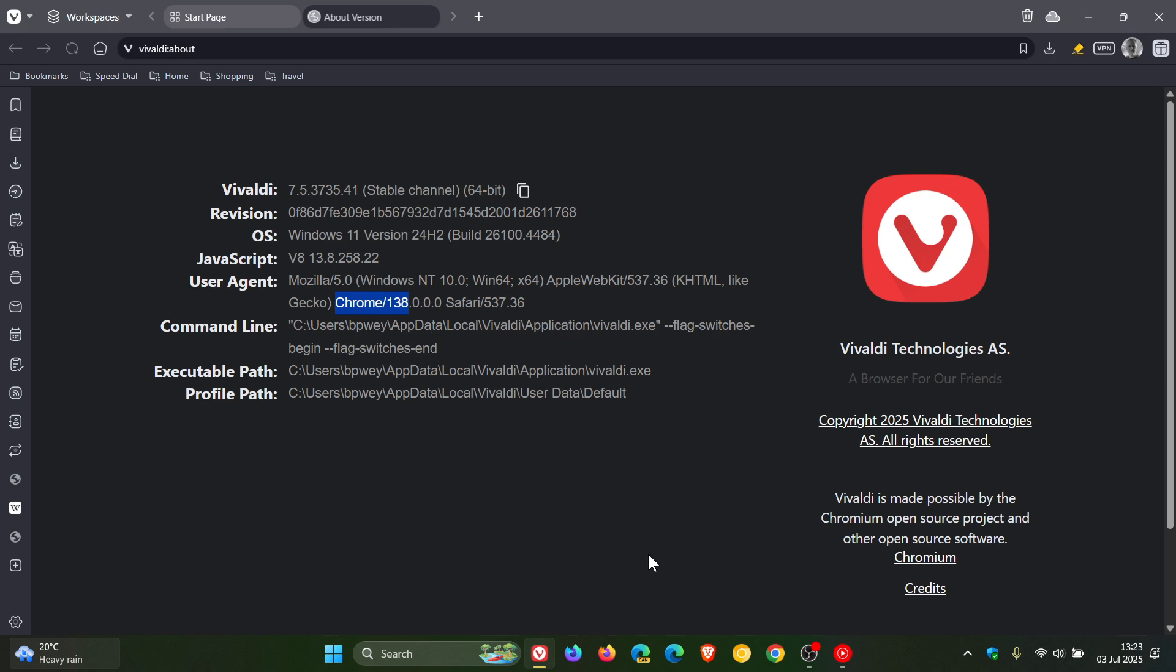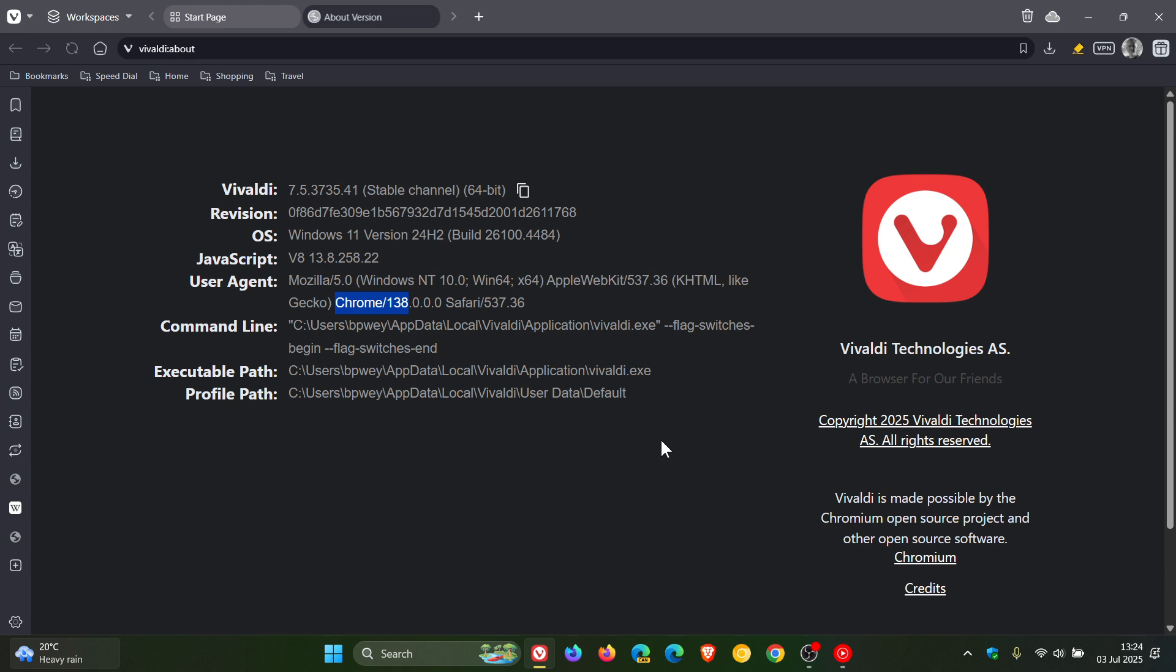It also includes a fix for CVE-2025-6554, which is a zero-day exploited in the wild. That's listed as type confusion in the V8 JavaScript engine. So a very important security fix that is rolled out with this update, patching that zero-day, which means that exploit is out there current and happening. Just double check your browser's updated sooner than later.